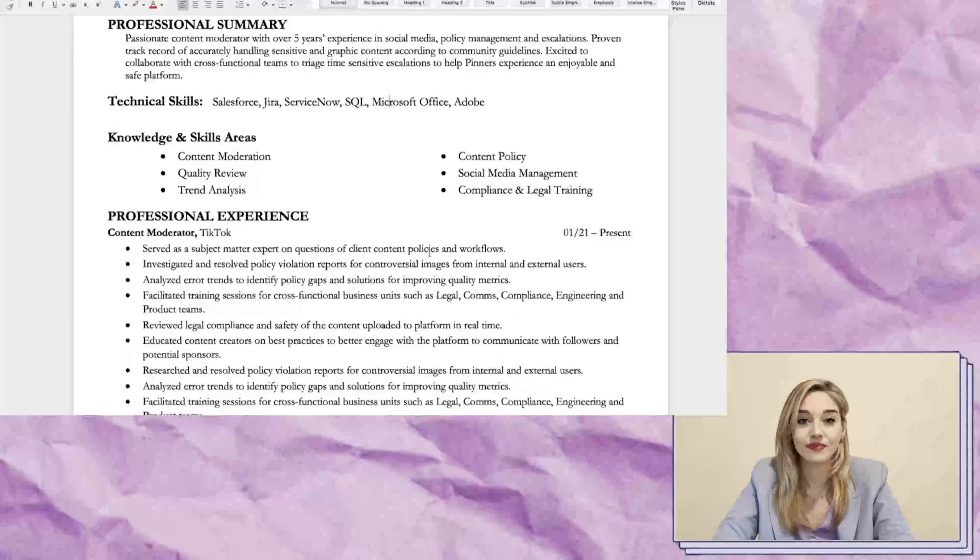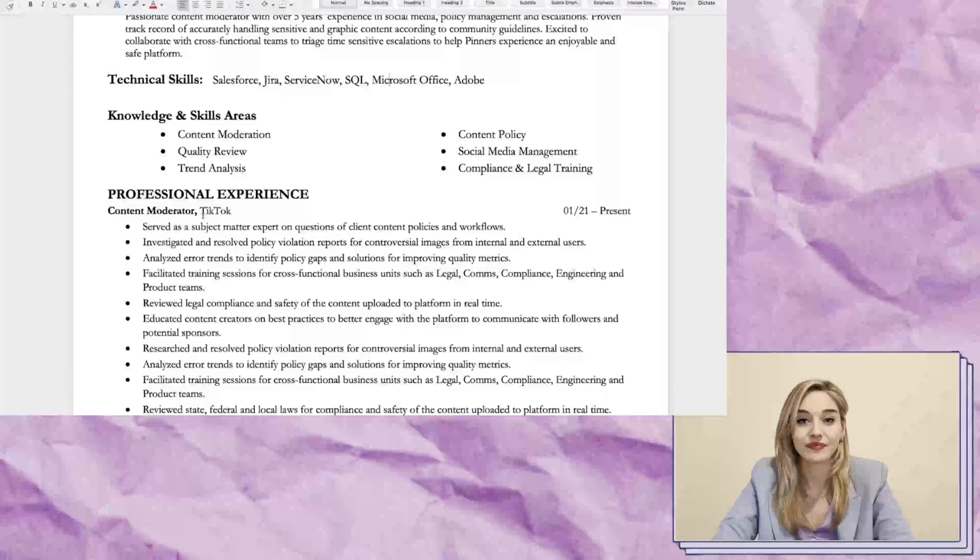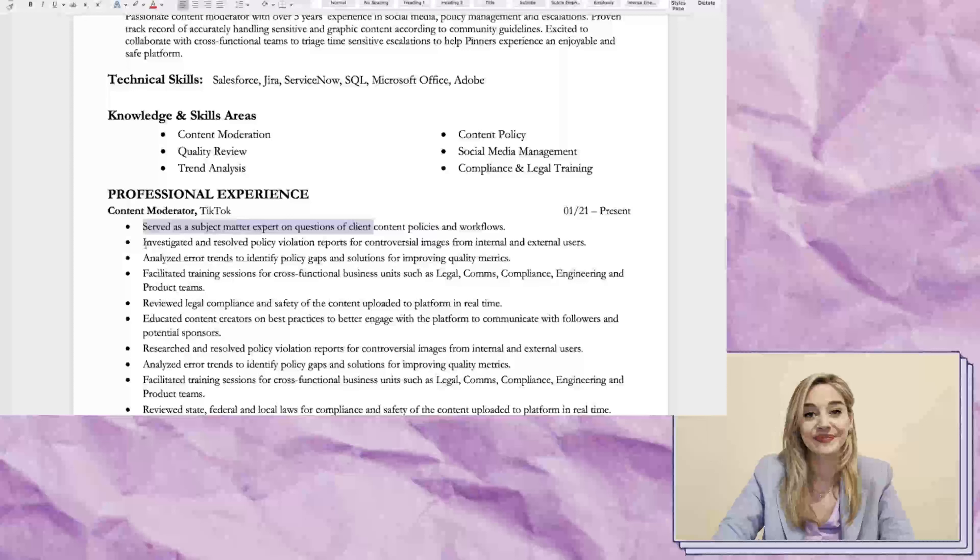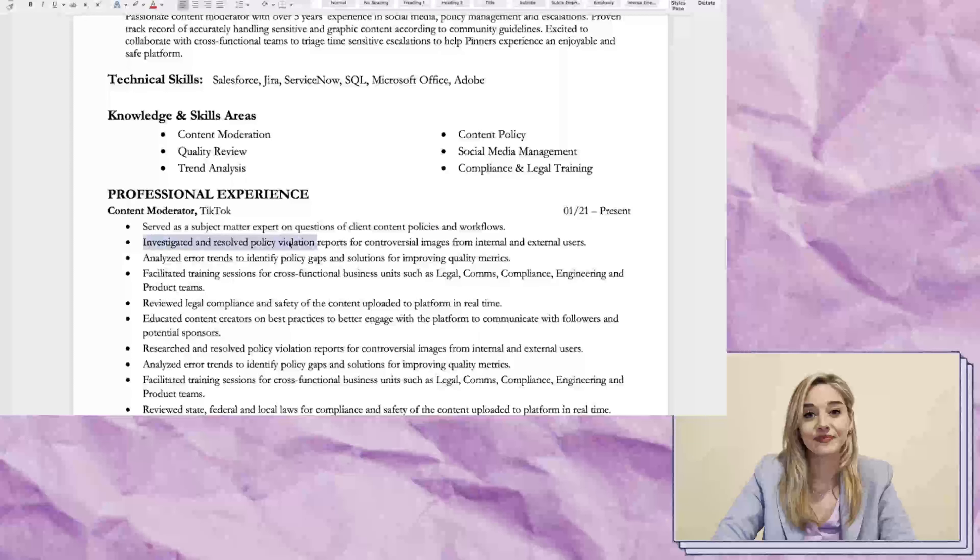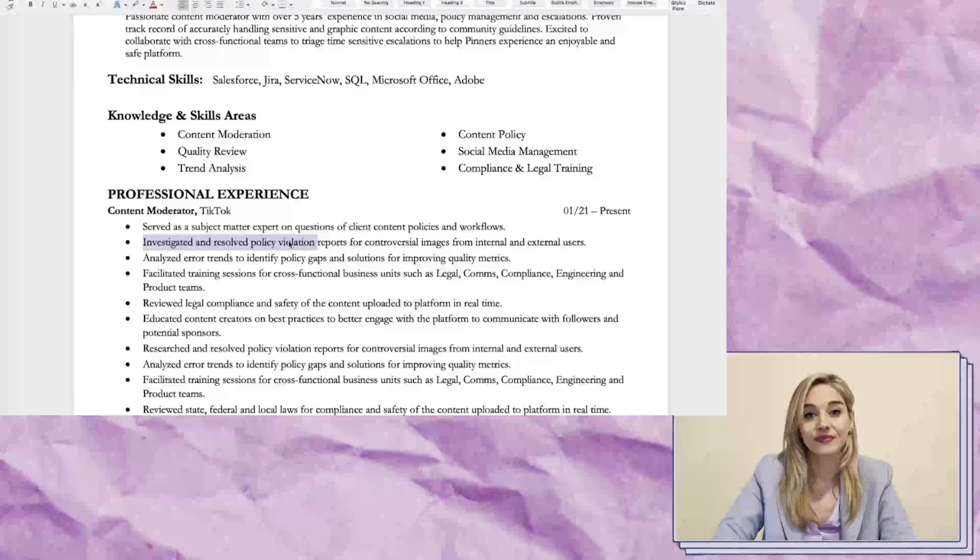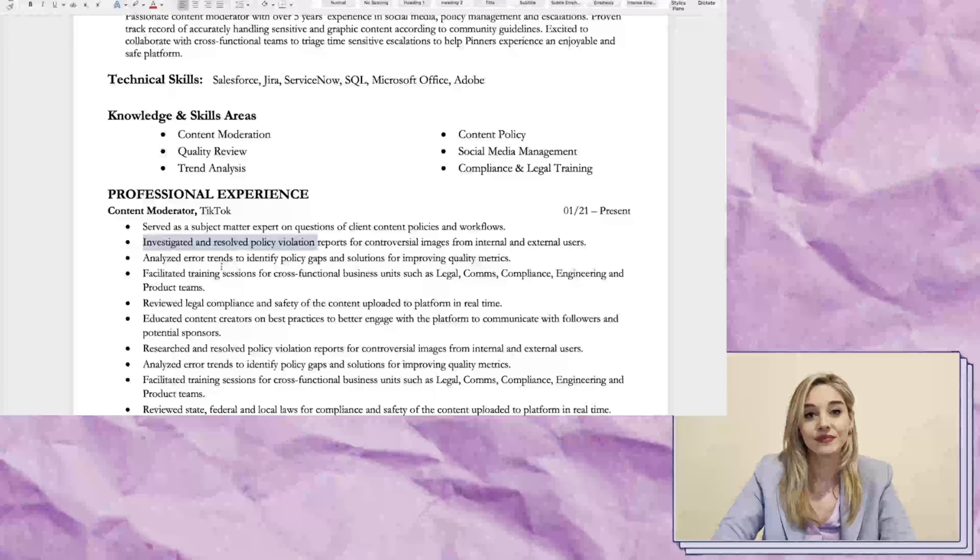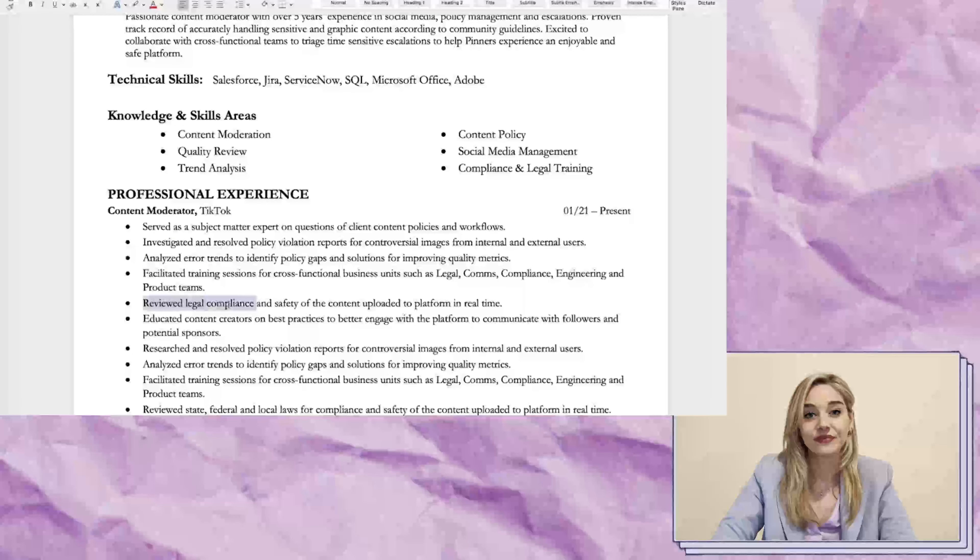This should help you stand out to the computer system that scans resumes for specific keywords before sending them to a recruiter. Remember that a clean and concise resume is always better. Don't forget to emphasize your passion for content moderation and any relevant experience you have.